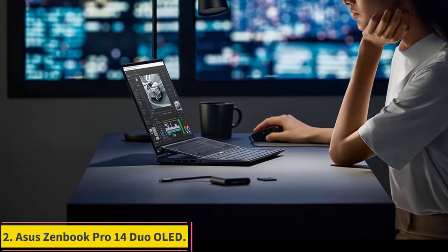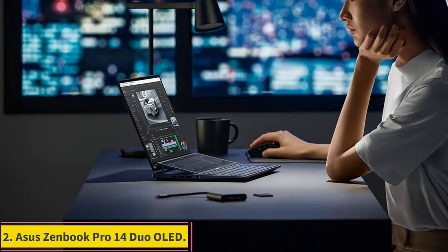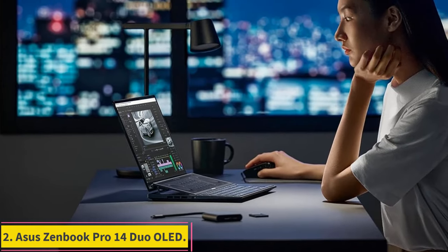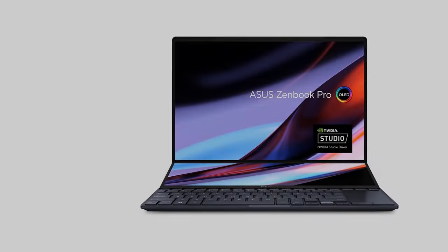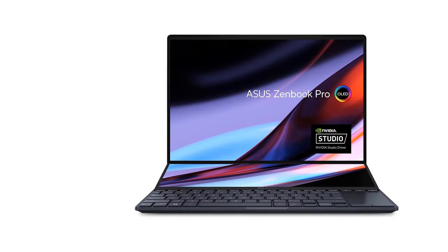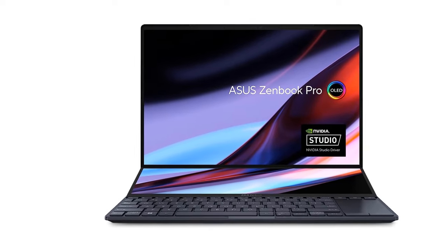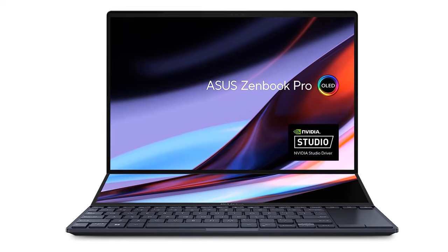Number 2. ASUS ZenBook Pro 14 Duo OLED. In need of a dual-display setup but also need it to be portable? You need look no further than the ASUS ZenBook Pro 14.